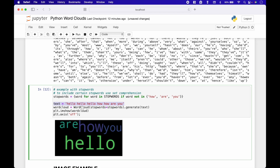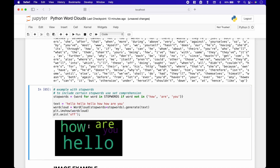Here we have our text stream. Then we create our word cloud. Since there are certain words in the text string that would normally not be included and we want to include them, we use our set comprehension. The words we want to include are 'how', 'are', and 'you'. We assign the set comprehension to the stop words argument, then use generate and pass in the text. We use plt dot imshow and pass in the word cloud variable. And here we have our word cloud.